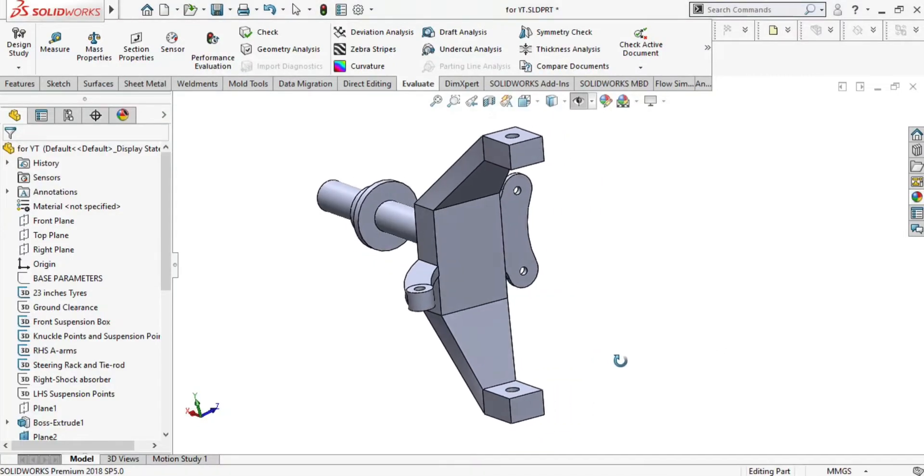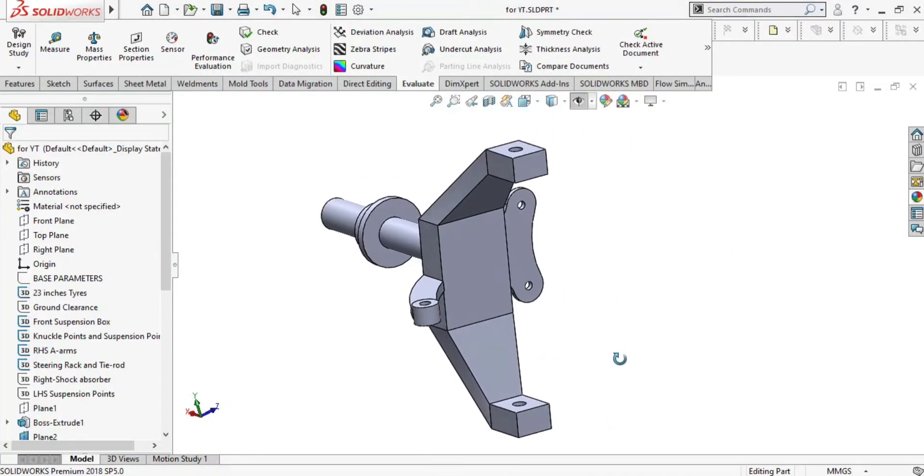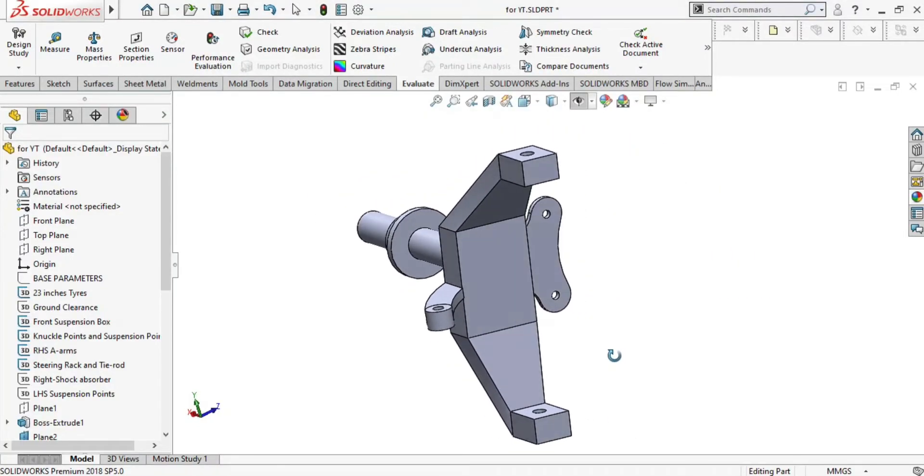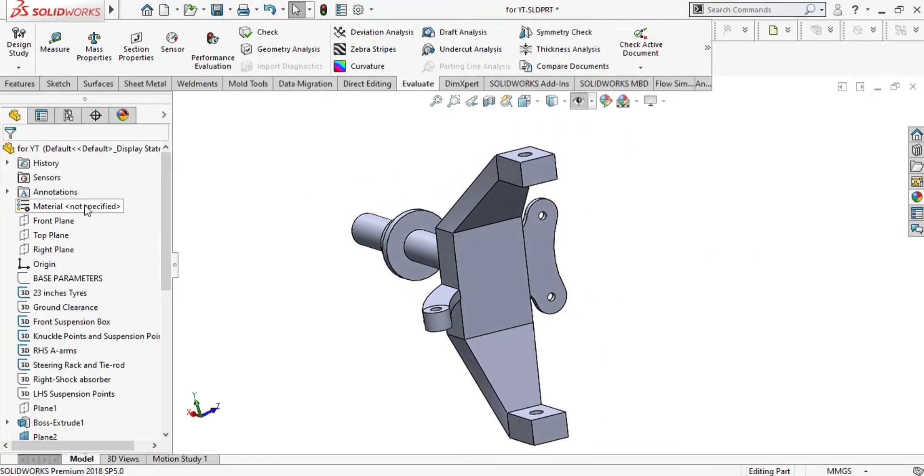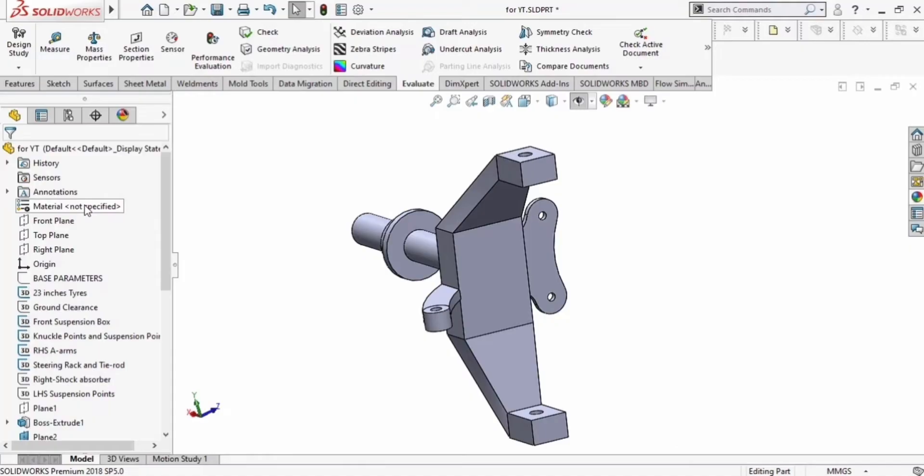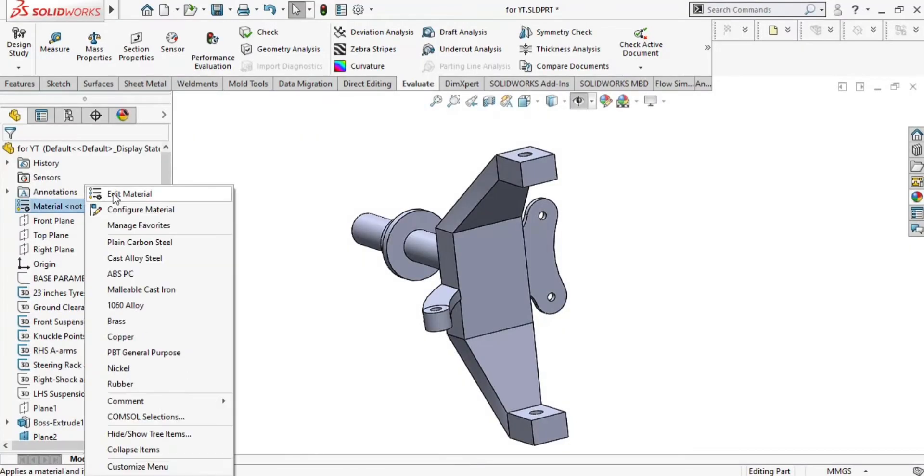Hello everyone, in this video I am going to show you how you can perform weight reduction in the suspension knuckle or in any part of your design. First, we are going to assign a material to the suspension knuckle.